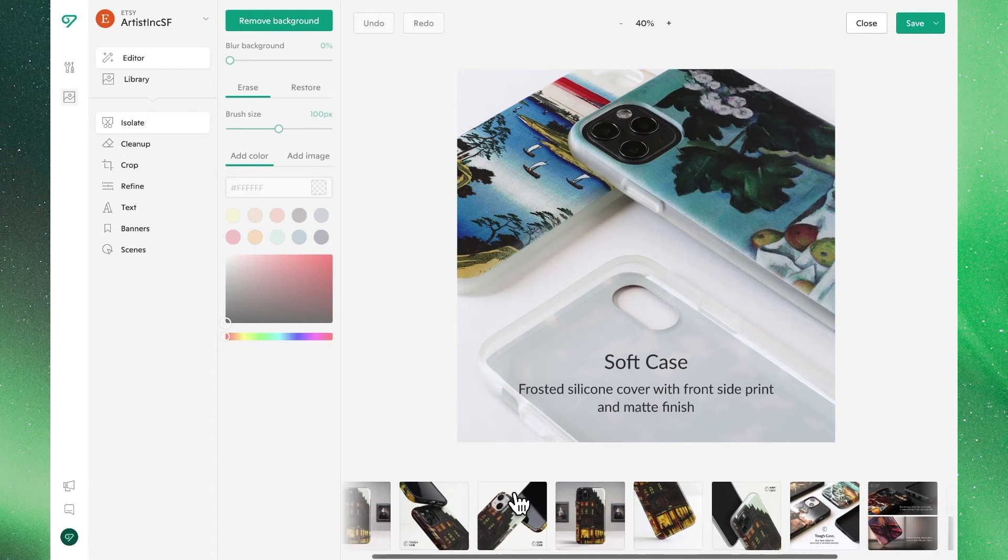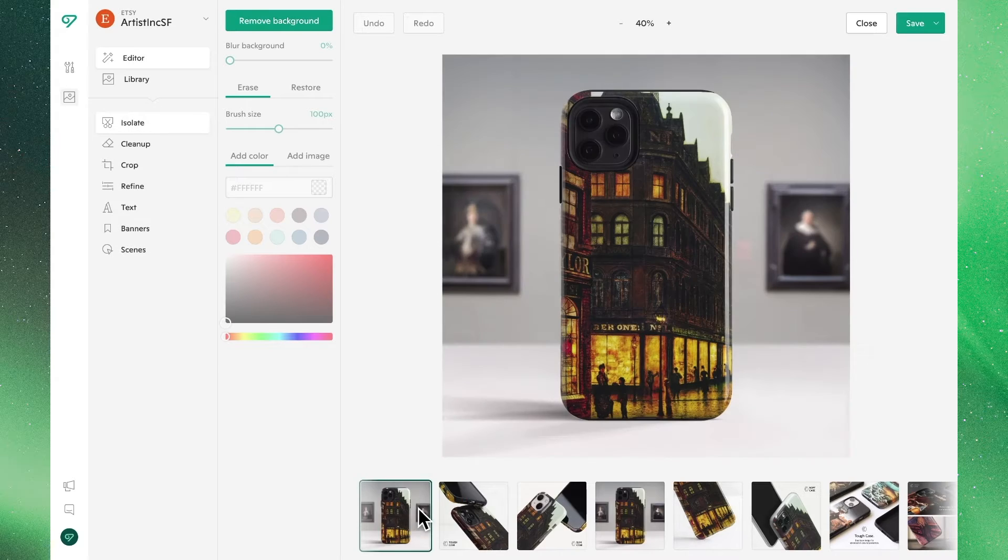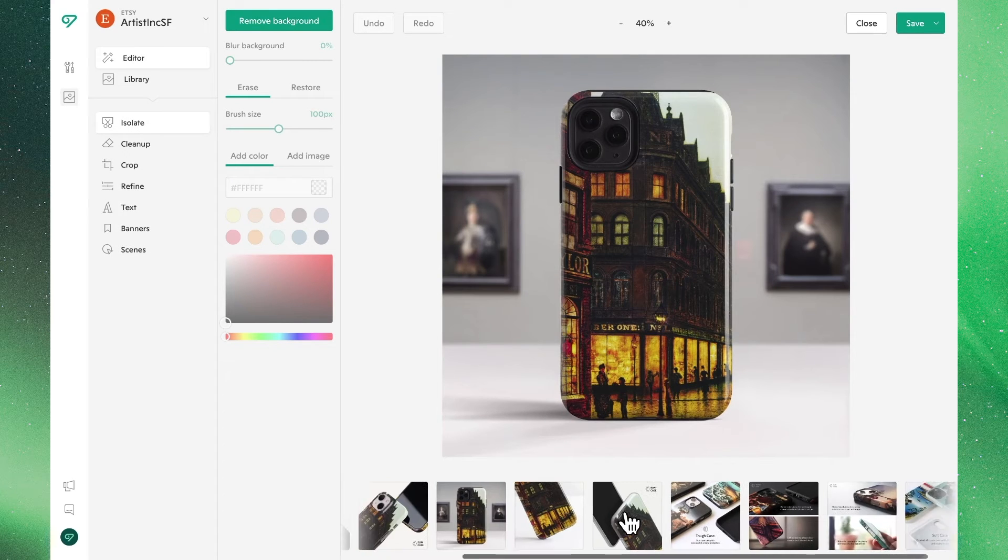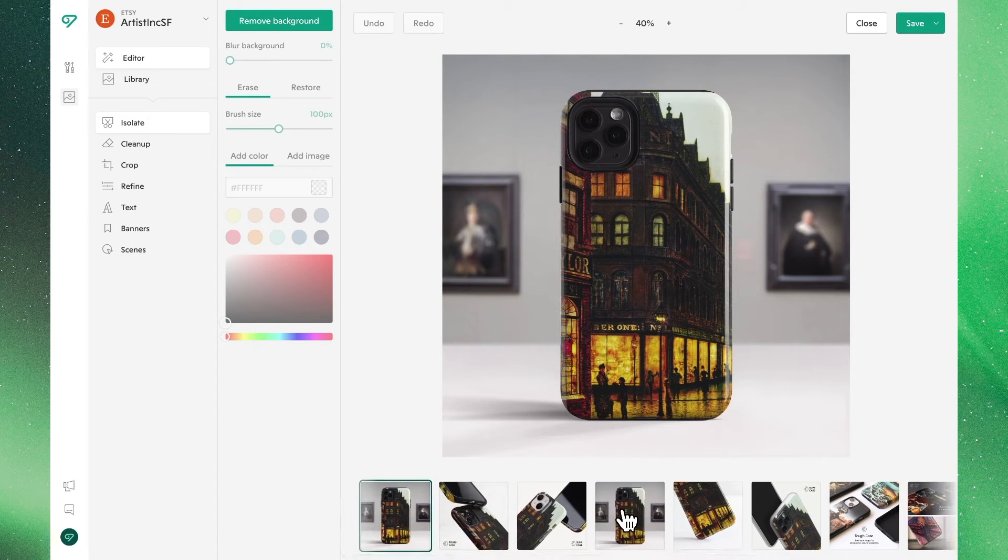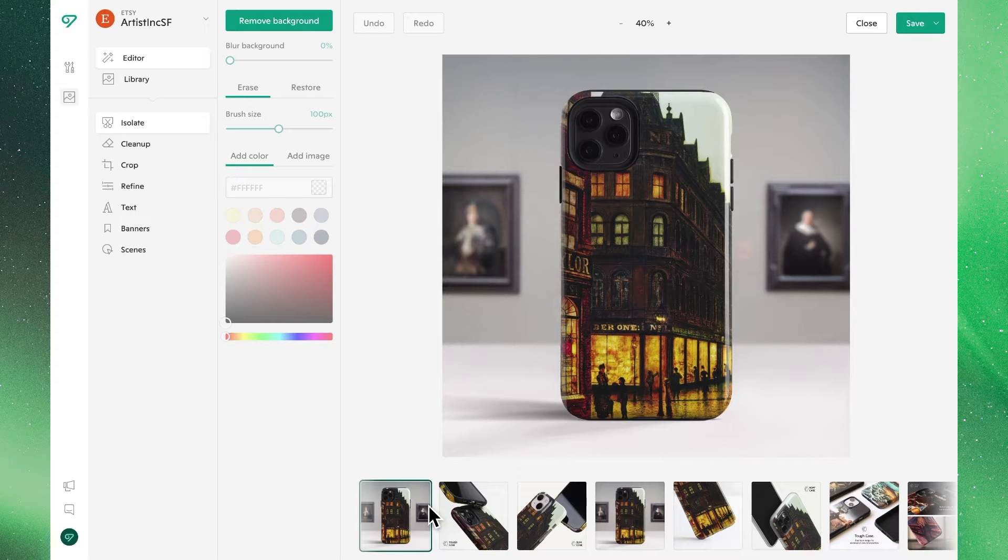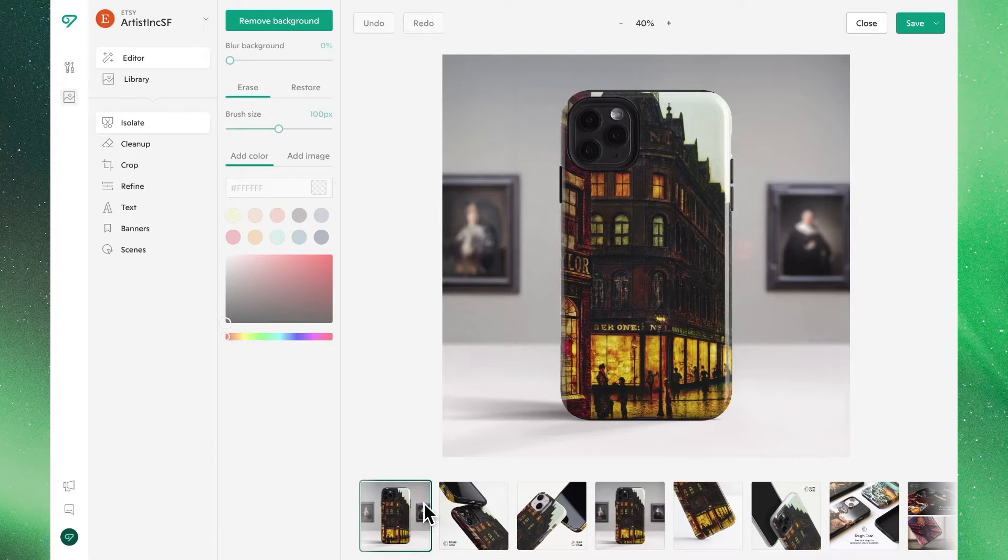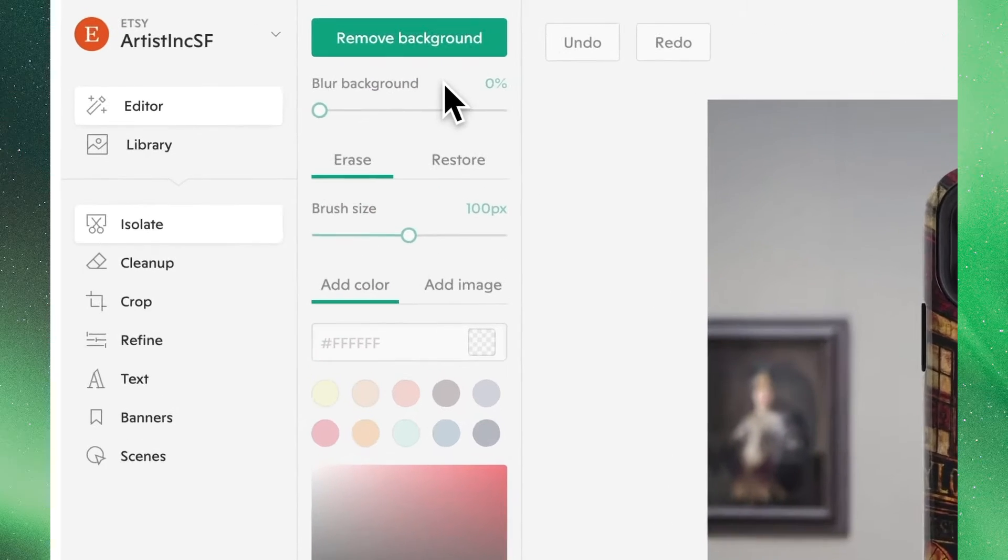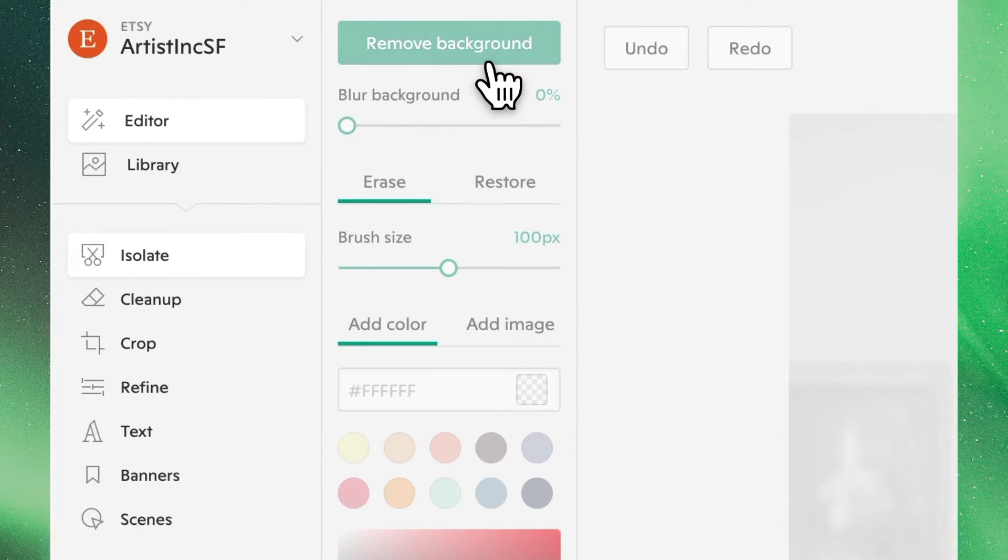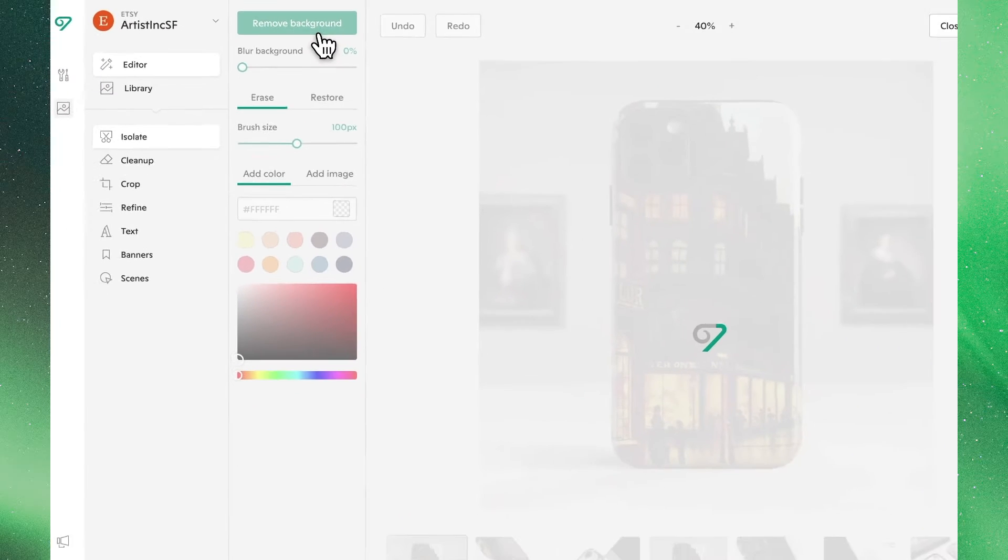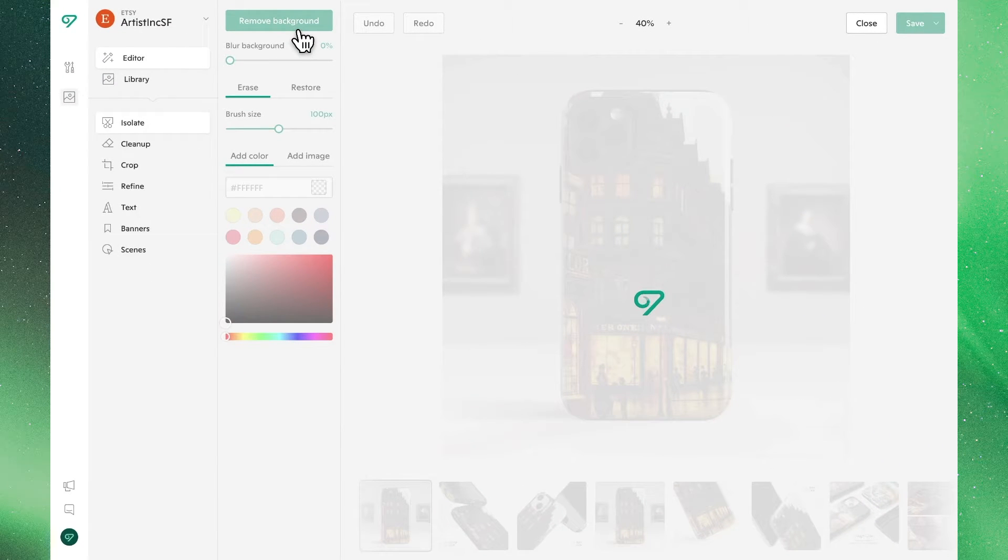Once we've clicked on the listing we'll see all of the images associated with this listing available for us to work with. So as we look to begin editing this particular image, perhaps first we want to remove the background. We'll find an option up top where clicking it Vela will automatically remove even complicated backgrounds to highlight our product and give us a blank canvas to work with.